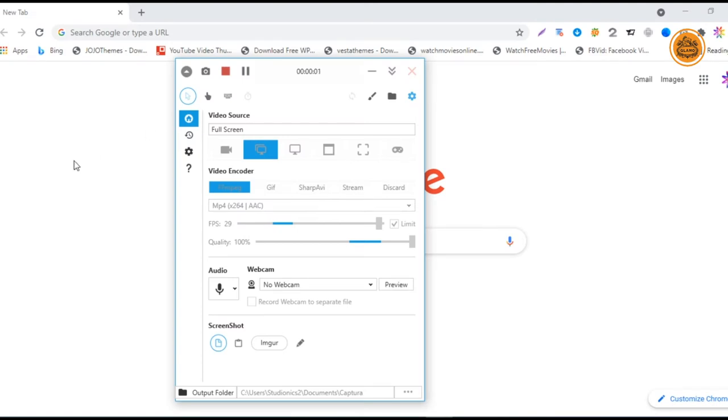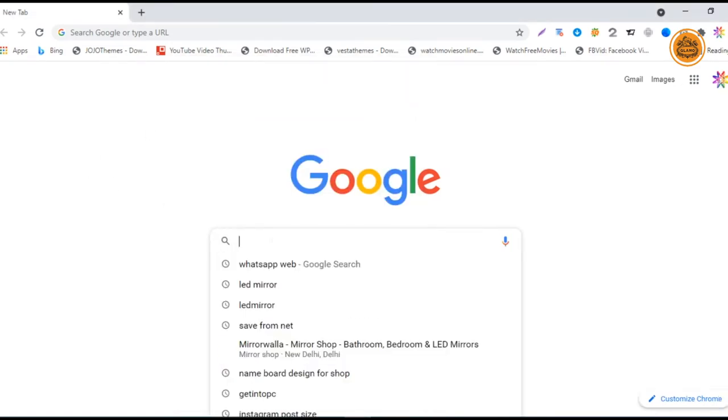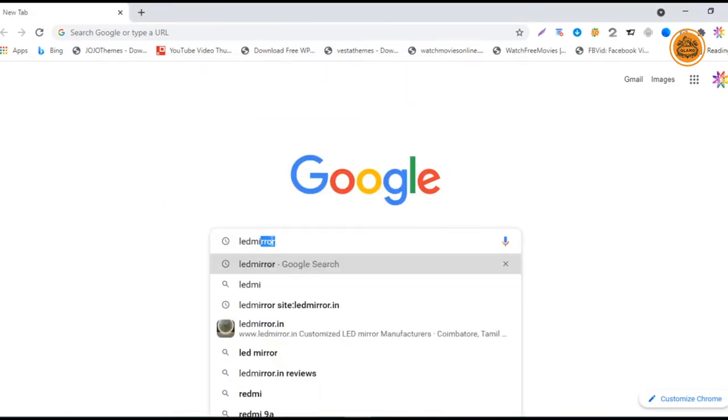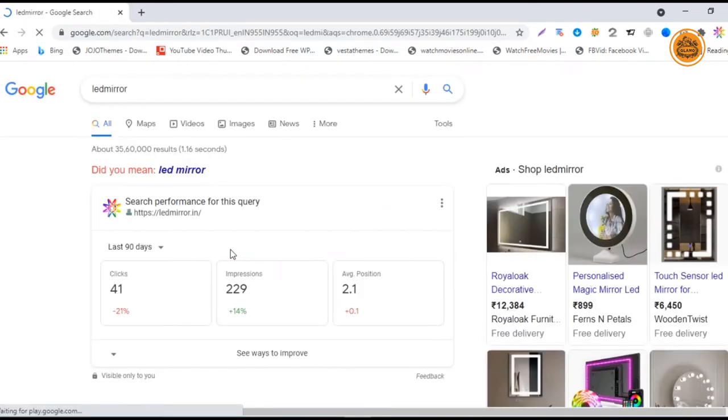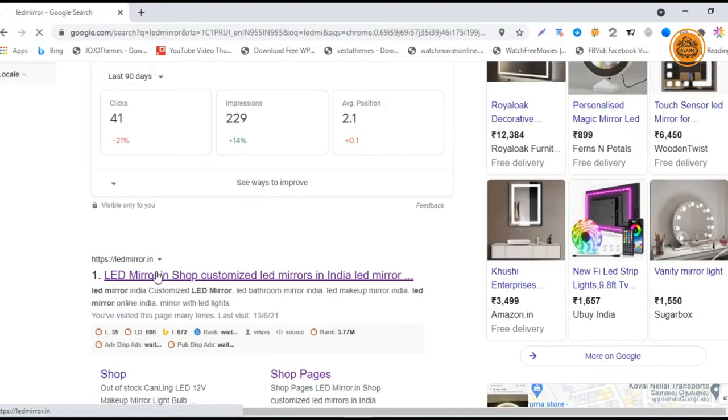Hey guys, welcome to ledmirror.in. Today I'm going to show you how to order your customized LED mirrors online through our website. Just type LED mirror on Google and you can find our ledmirror.in page in the first place.